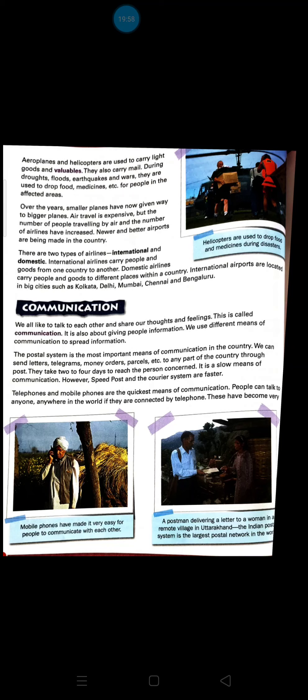There are two types of airlines: international and domestic. International airlines carry people and goods from one country to another country. Domestic airlines operate within the country, carrying people and goods between cities within the same country.